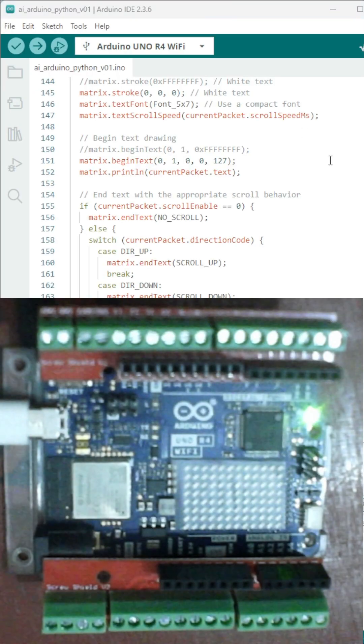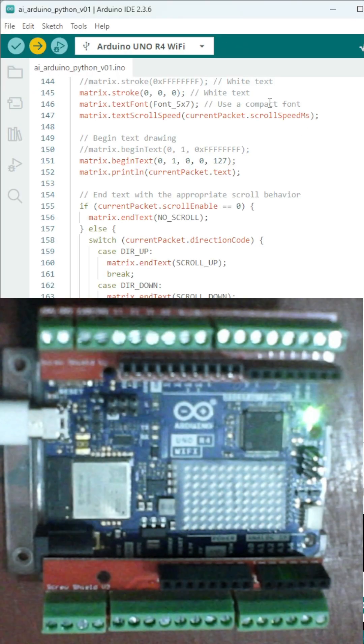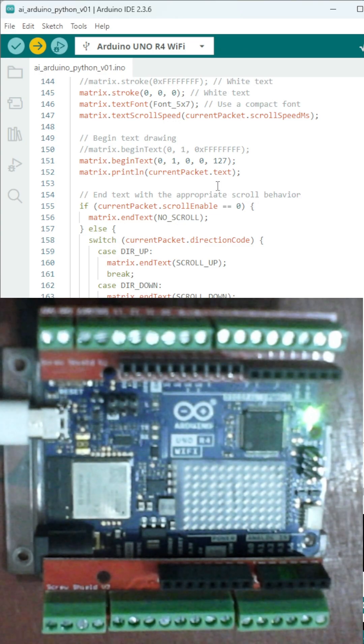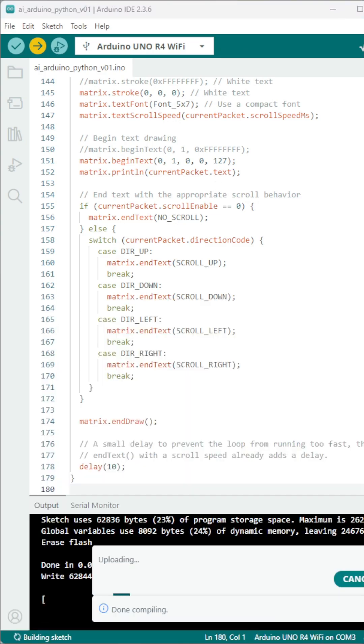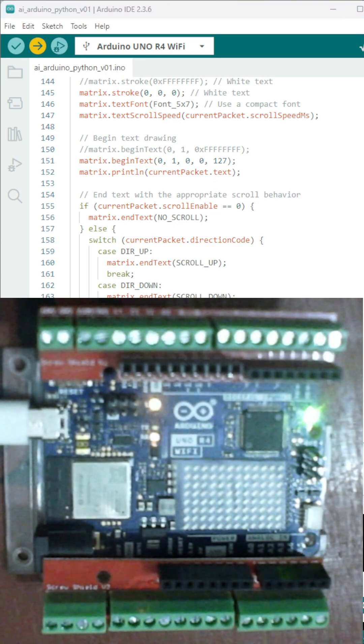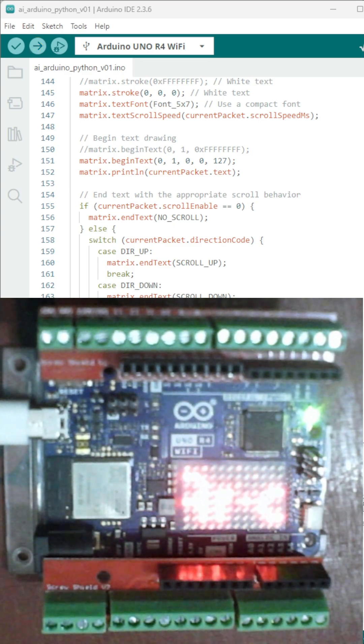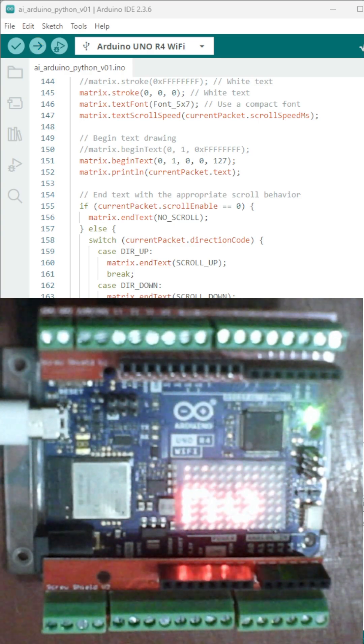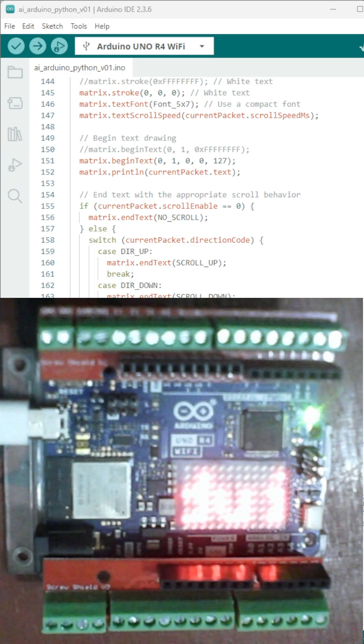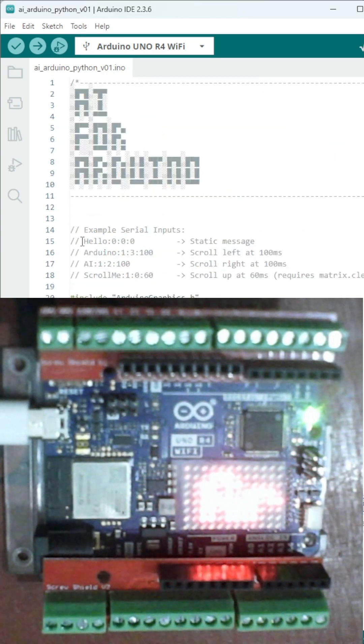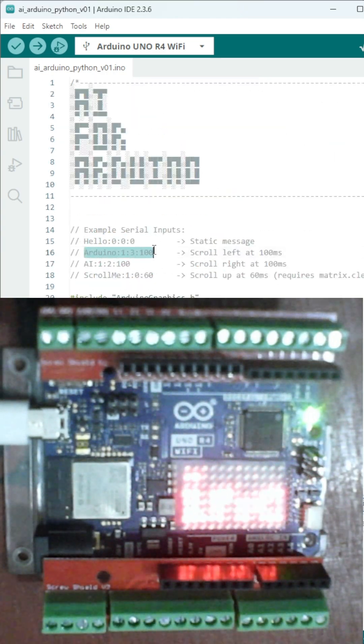I pasted it into Arduino IDE, uploaded to my Uno R4. And boom! Scrolling text on the built-in LED matrix.